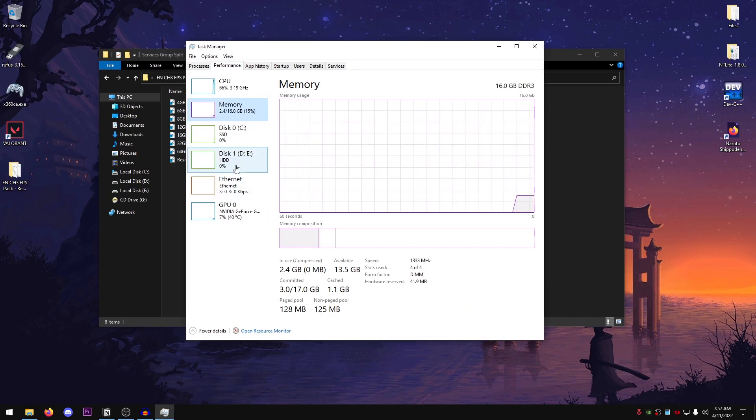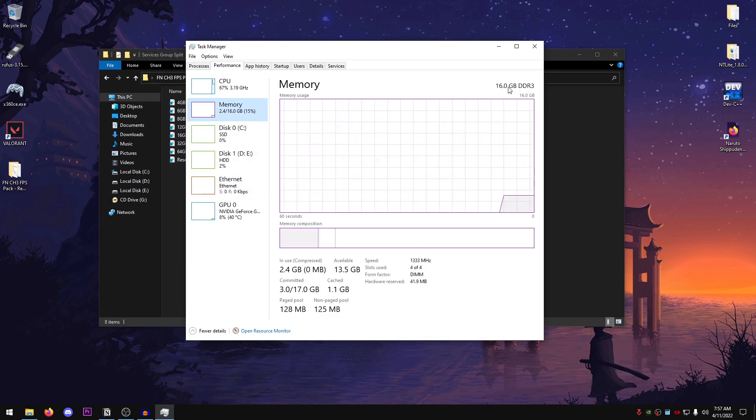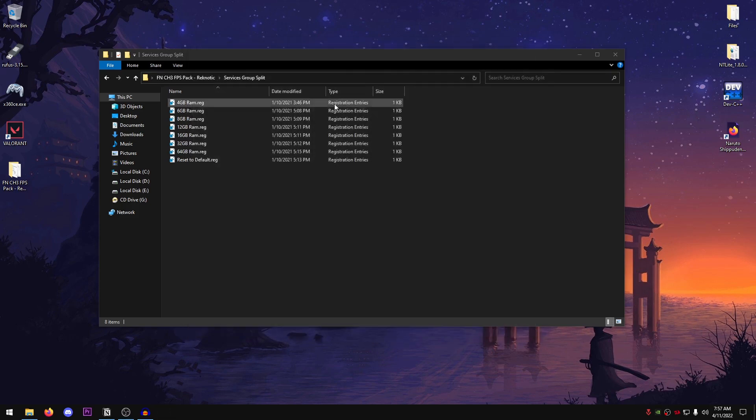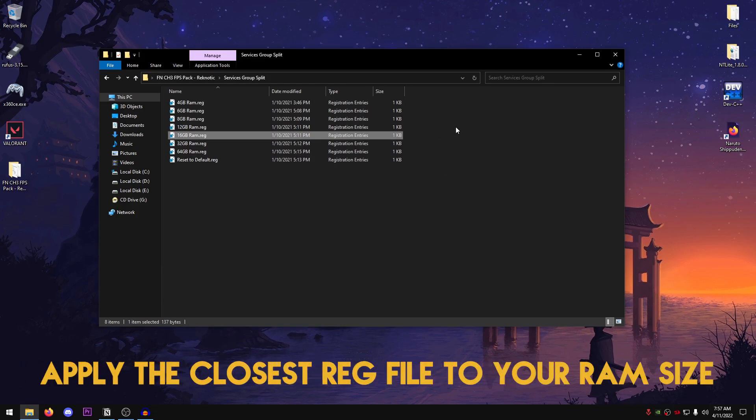Now, as you guys can see that I have 16GB of memory, it's written right here. So what I'm going to do is apply the 16GB RAM. So go ahead and apply the reg file that matches your RAM size. However, in some cases, if your RAM size is not listed here, just go ahead and apply the closest one to it.